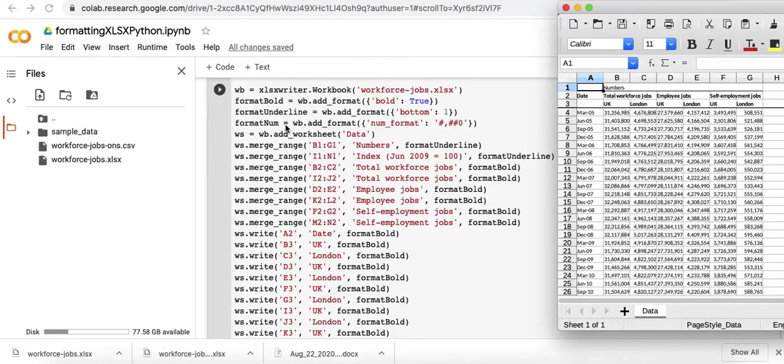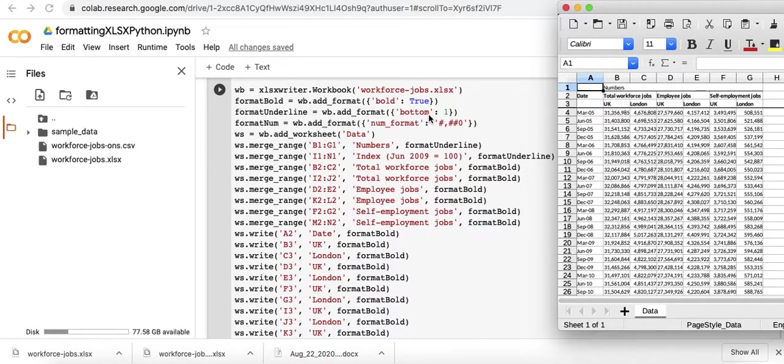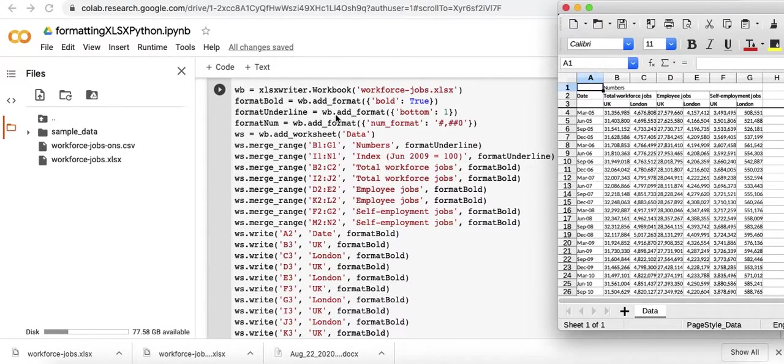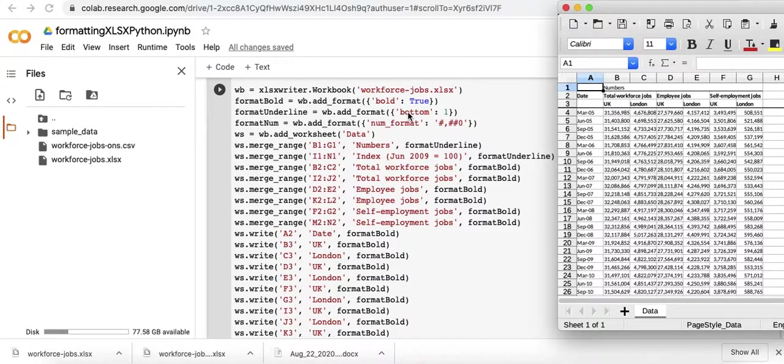Firstly with the format class, I added a format here. I called it format underline. Although this is a bit of a misnomer because it's not really an underline. I'm just putting a border on the bottom of a box. The only thing I formatted there was to underline.